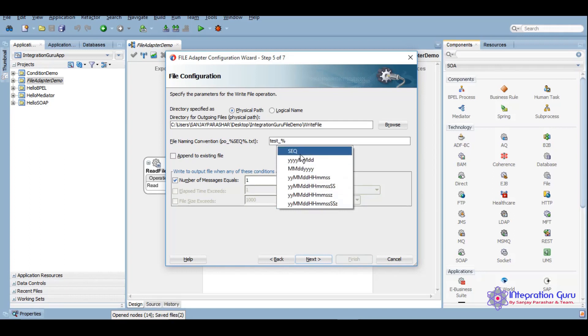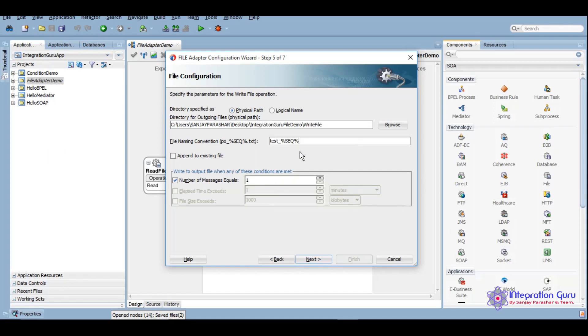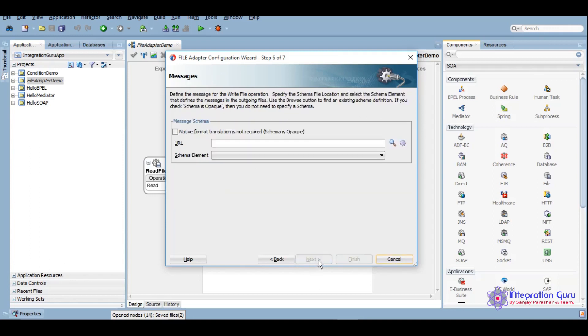With percentage we get several options. We want to give a random sequence to it or we want to append time to it. Let's give to random sequence and we want it to be a text file only. Now let's click on next.